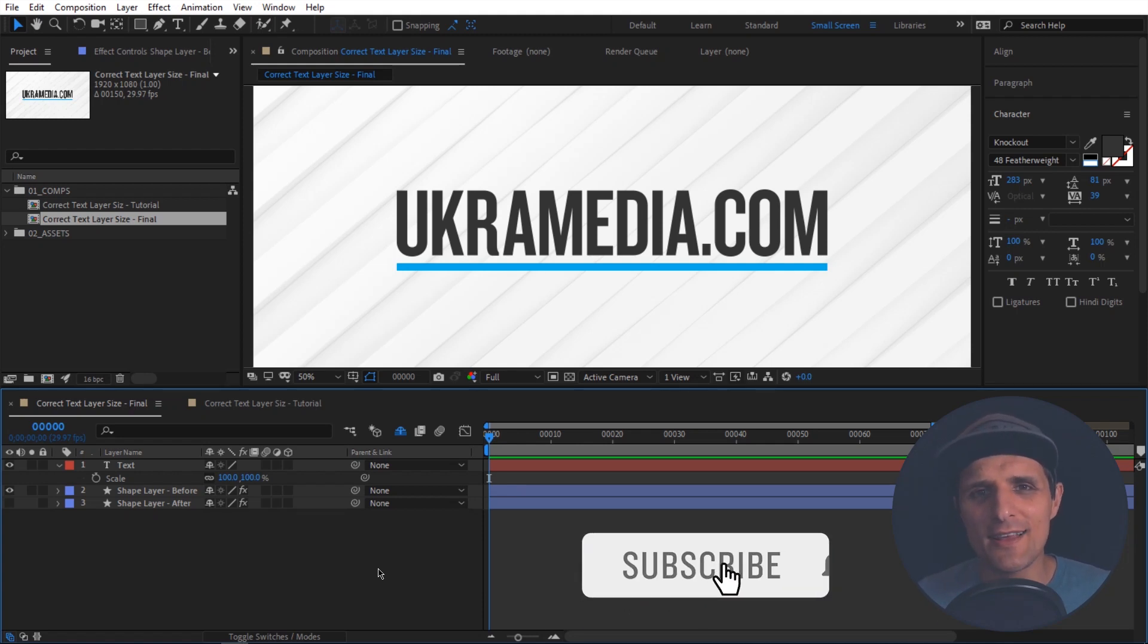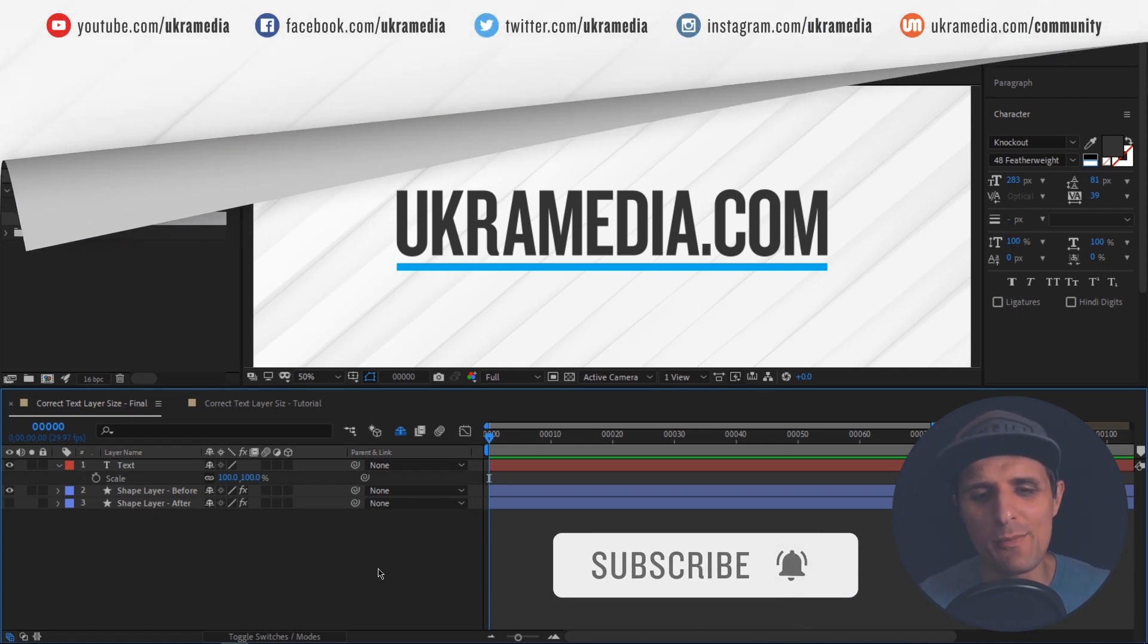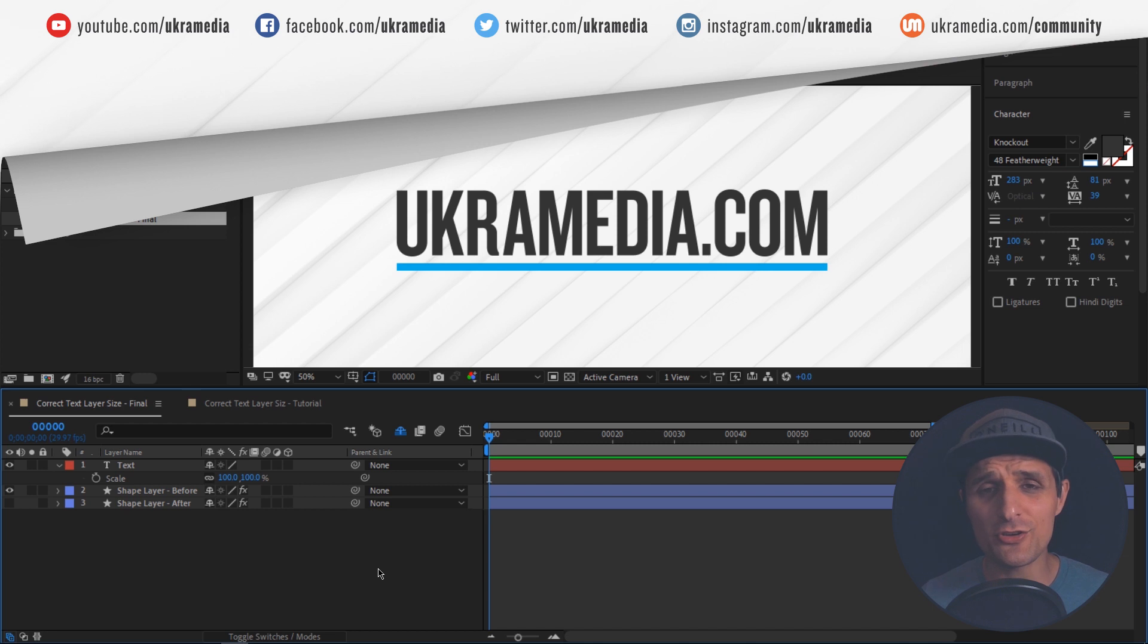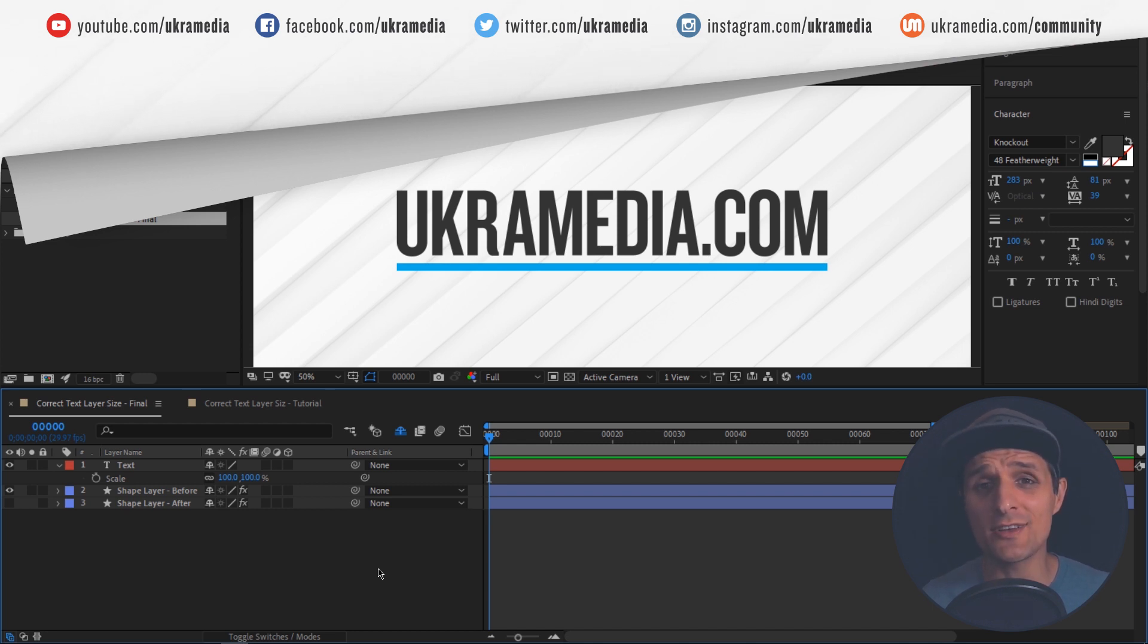Hey everyone, Sergey Proknevsky here from ukramedia.com. In this quick video tutorial I want to show you how to get the correct text layer size using expressions.